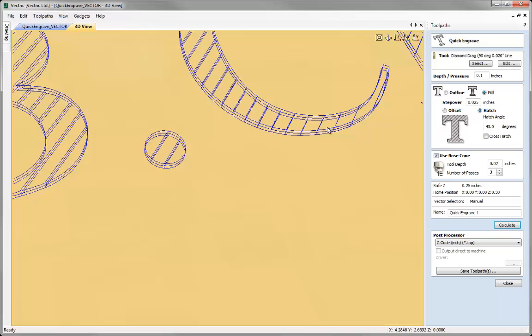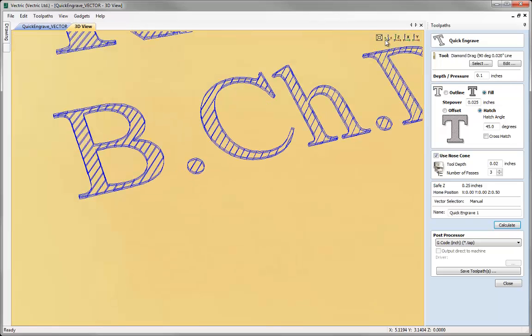As you can see in the 3D view we've got three overlaid representing our three passes when we use the nose cone. That's all there is to actually calculating a quick engrave toolpath.